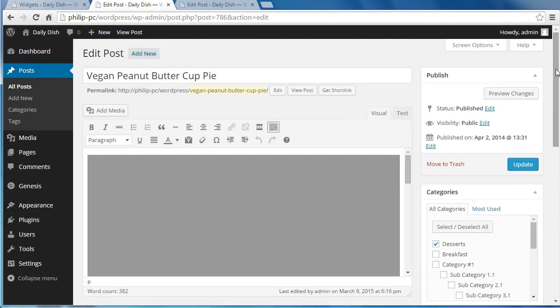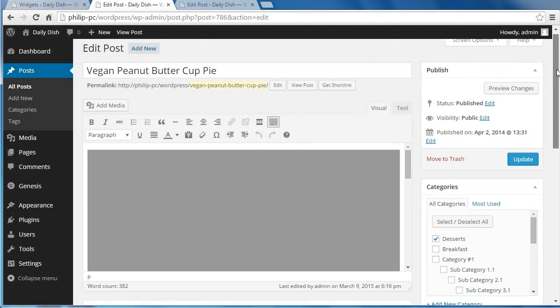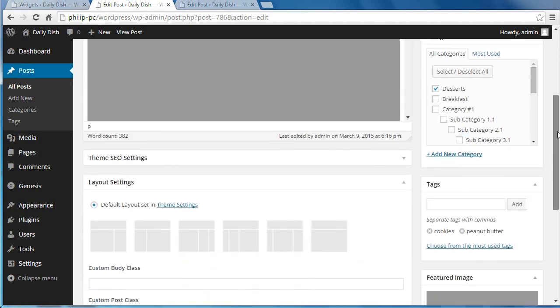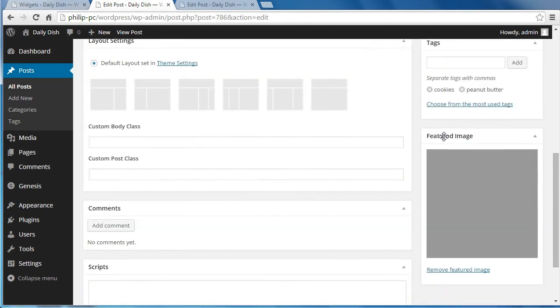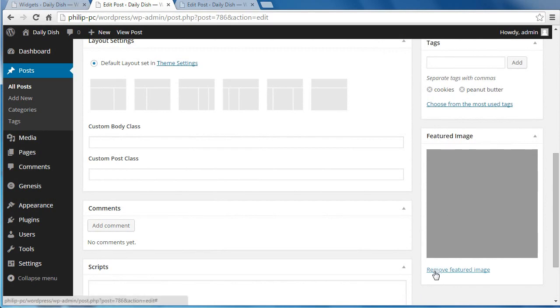So when you make your post—this is a peanut butter cup pie post—when you make the post, there's a section that says Featured Image. Click that link there and it'll let you add a featured image.